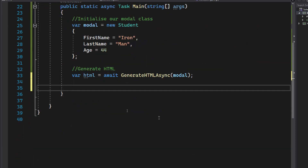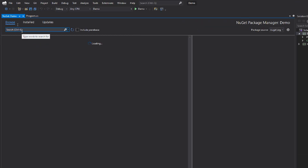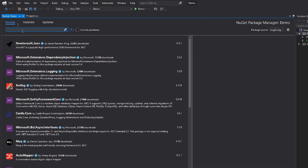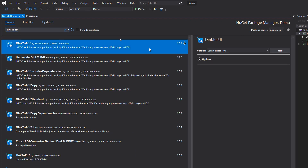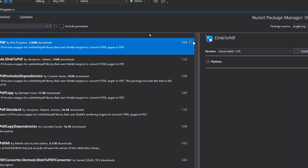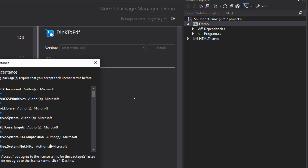In order to convert HTML to PDF, we need a library that can do that conversion. So let's go to NuGet and install a library called DinkToPdf. Search for DinkToPdf — this first result is our library. Let's install it and accept the license.